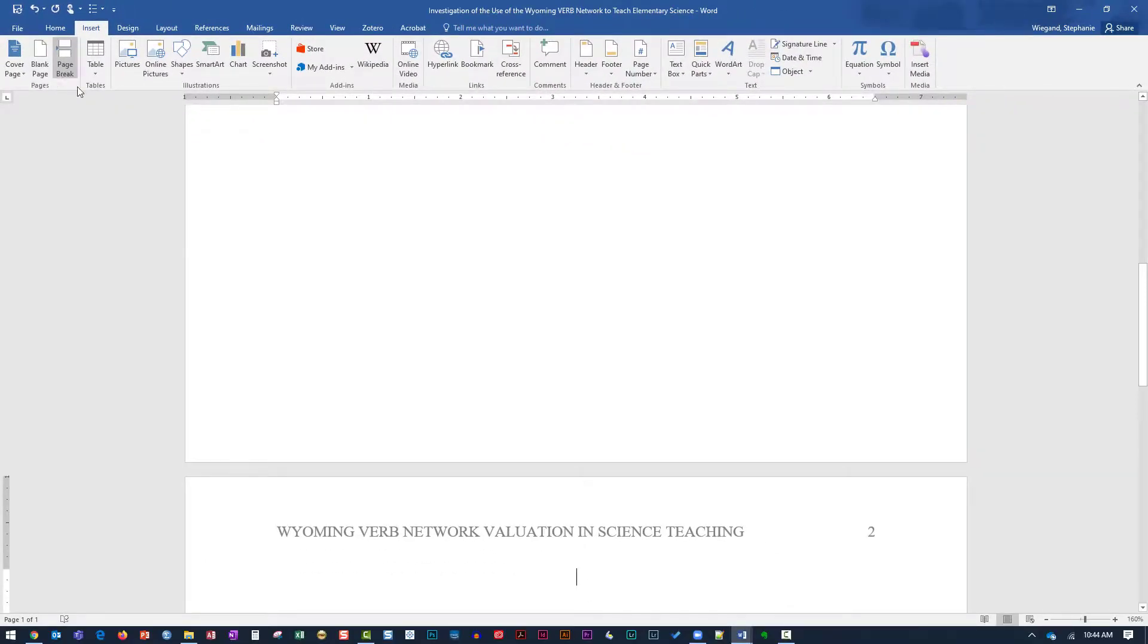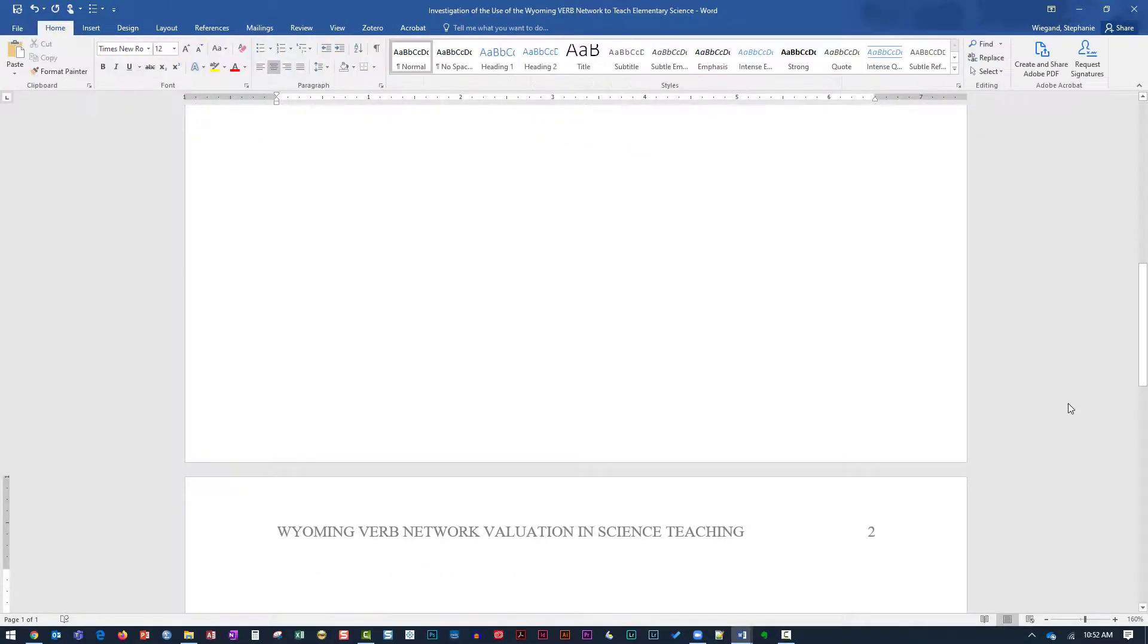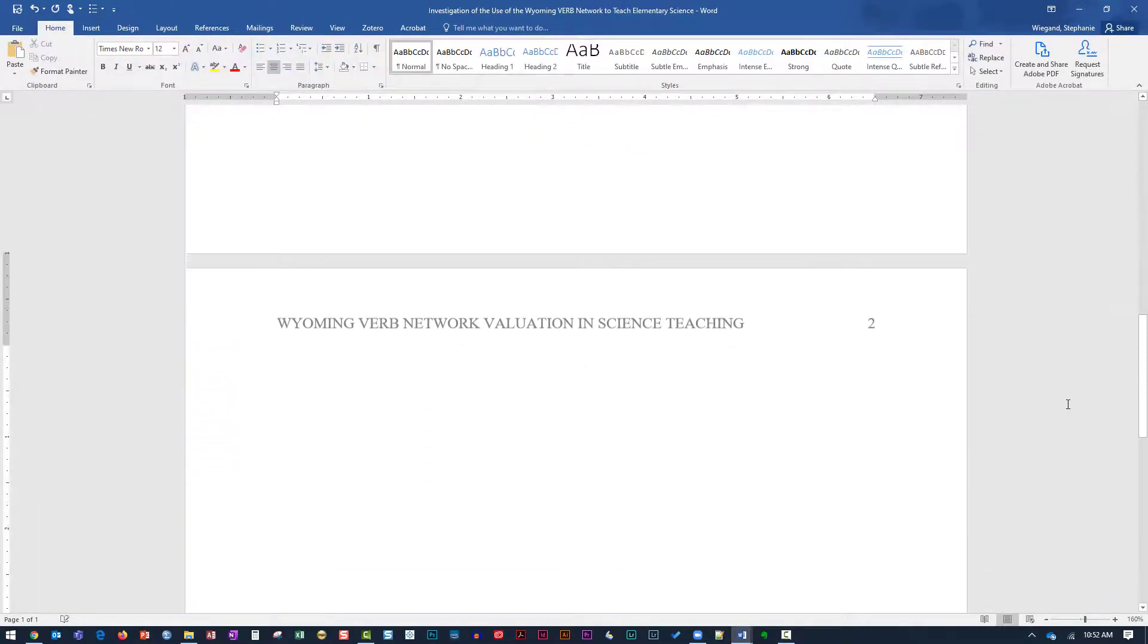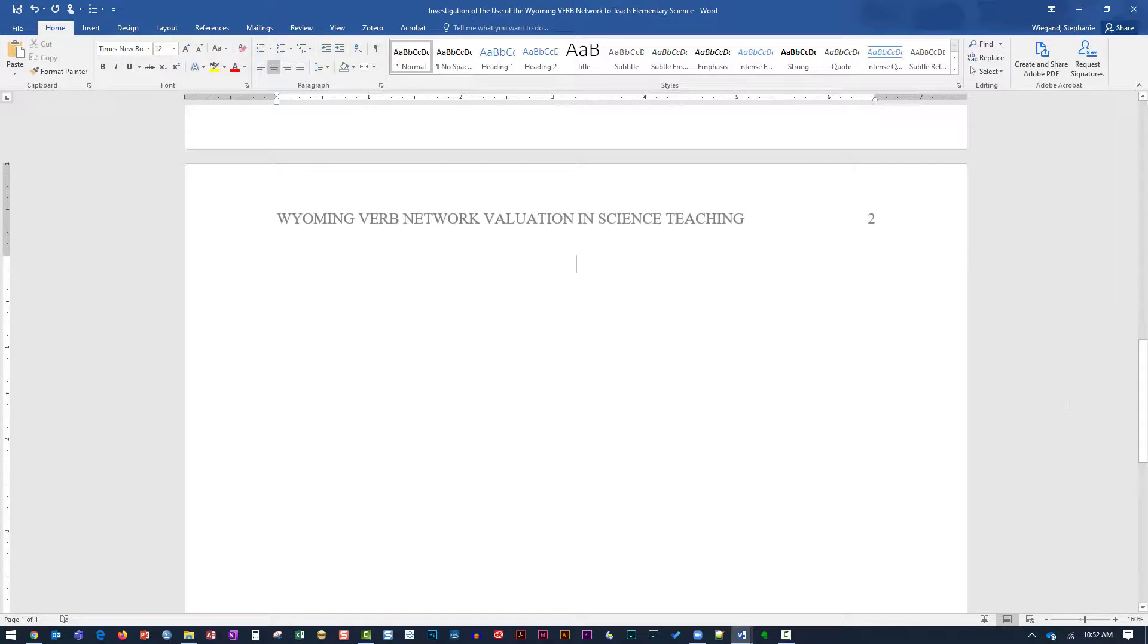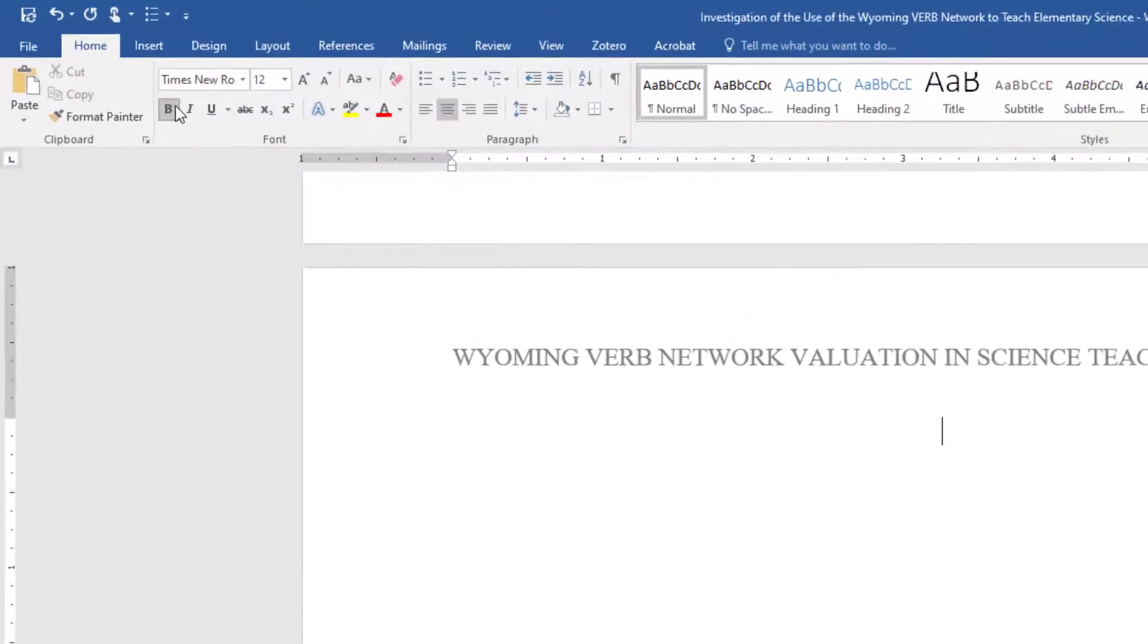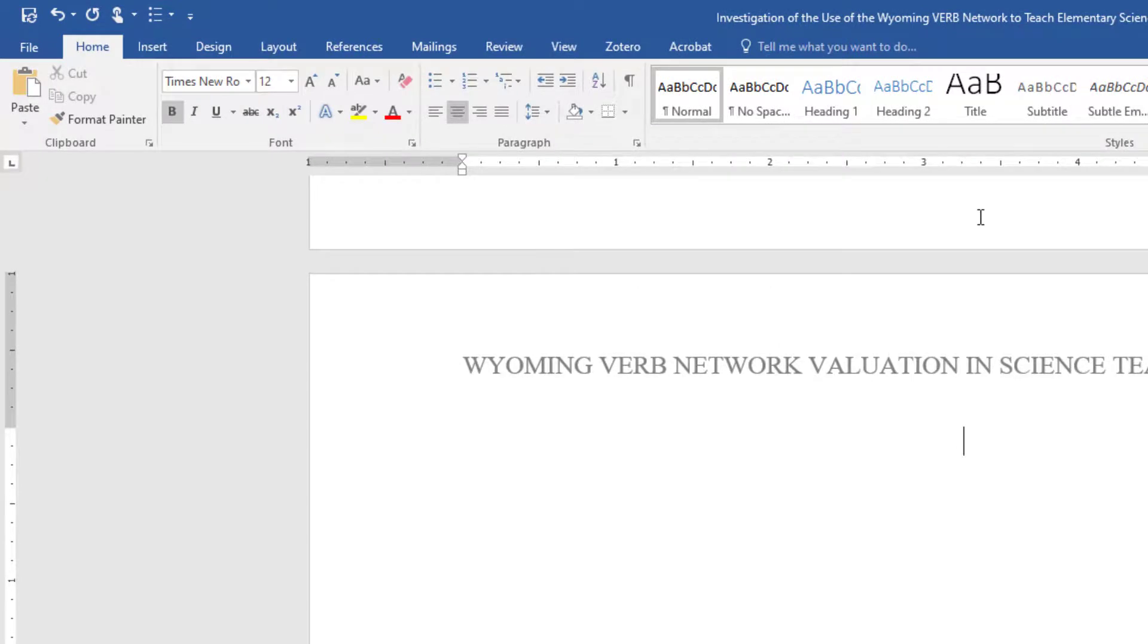Some papers require an abstract. If your paper requires an abstract, it begins on page 2. Enter the text and bold the font. Type the word abstract. Hit the Enter key once.